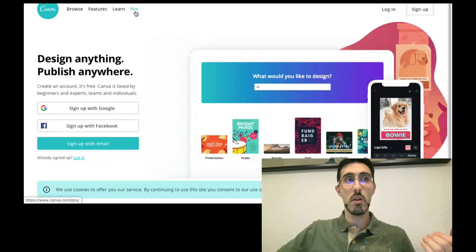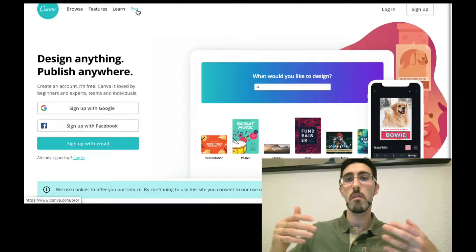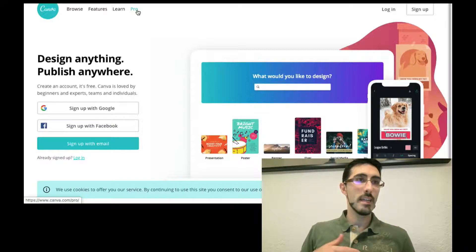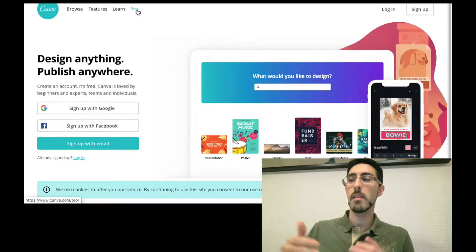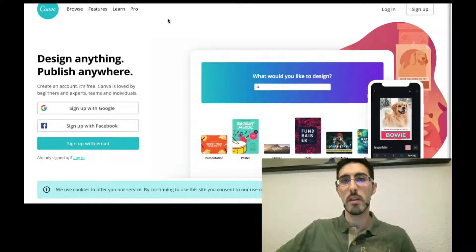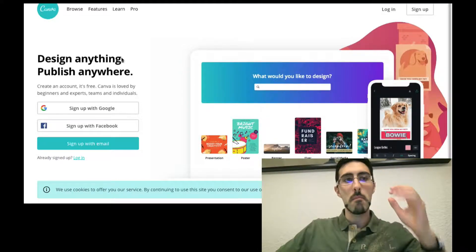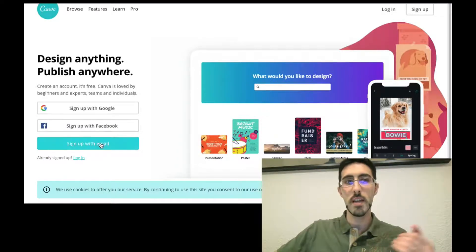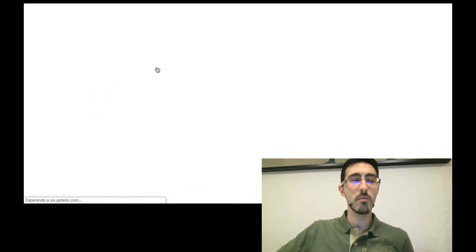The free version is more than enough for starters. If you want, you can take the Pro version for about $12 a month, which gives you extra features like more photos, the ability to create folders to organize your projects, and you can add custom fonts and colors for your branding — making it easier to create branded content and save time. But for starters, the free version is enough.